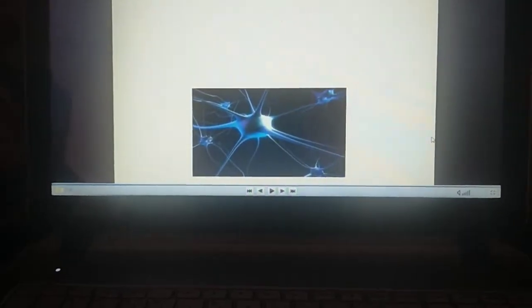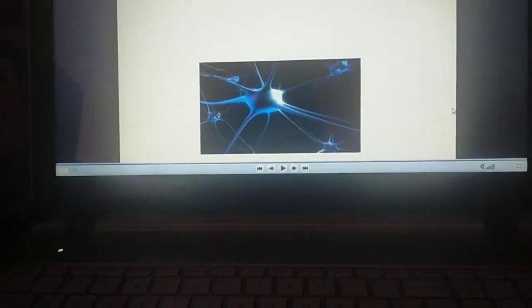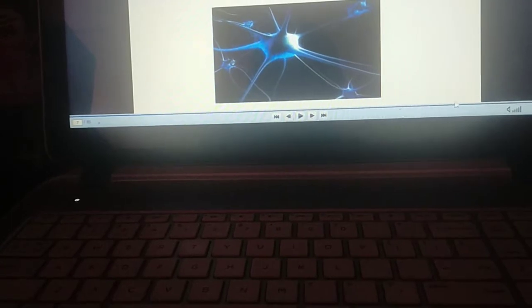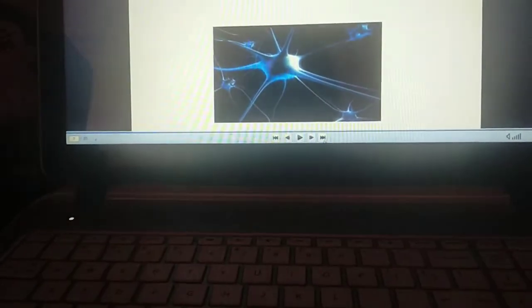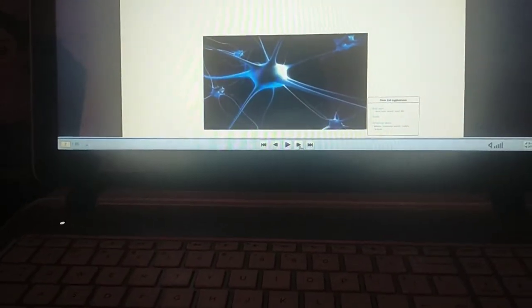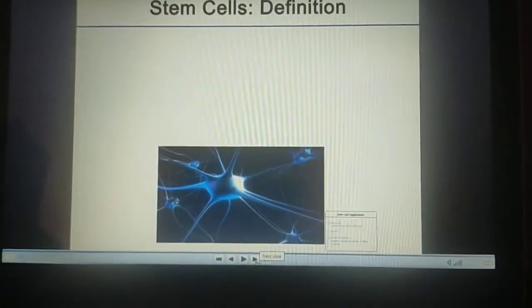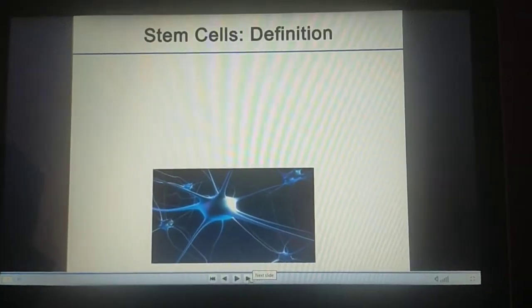Hello friends, Dr. Madhav Raitya here from India. We are providing stem cell therapy for various diseases.